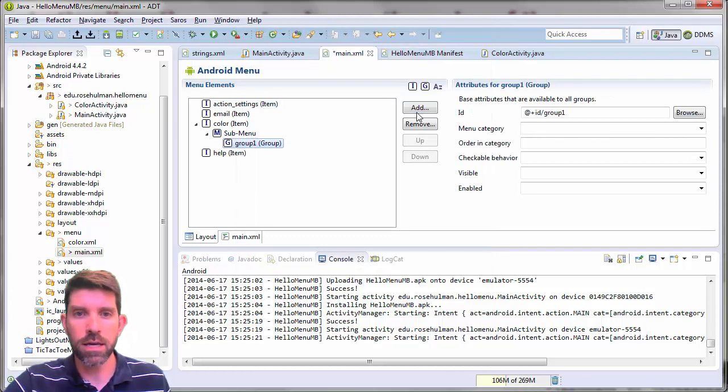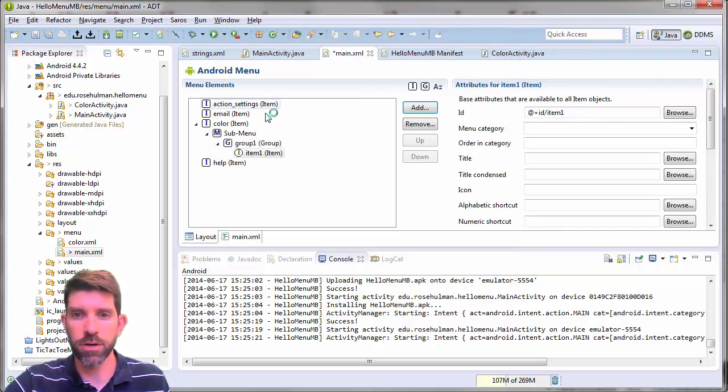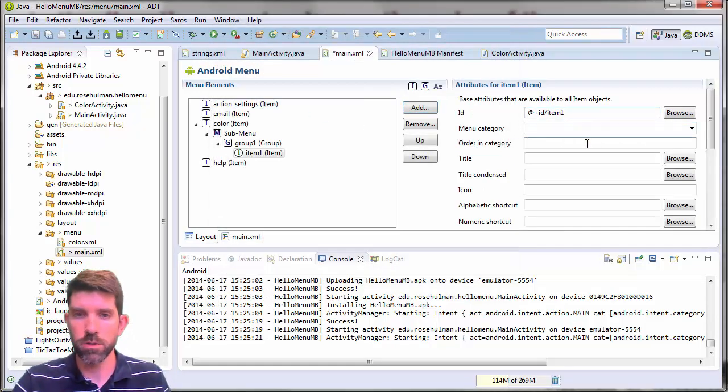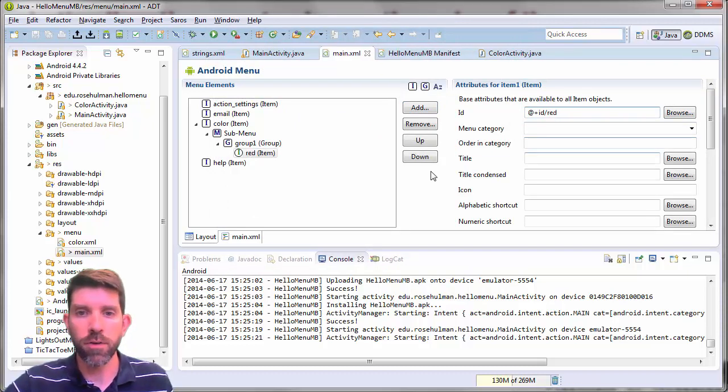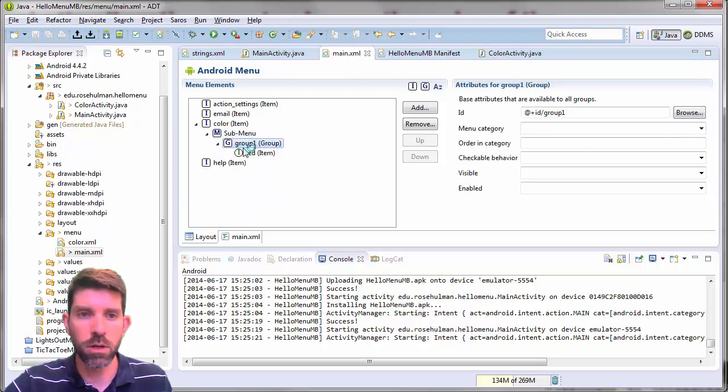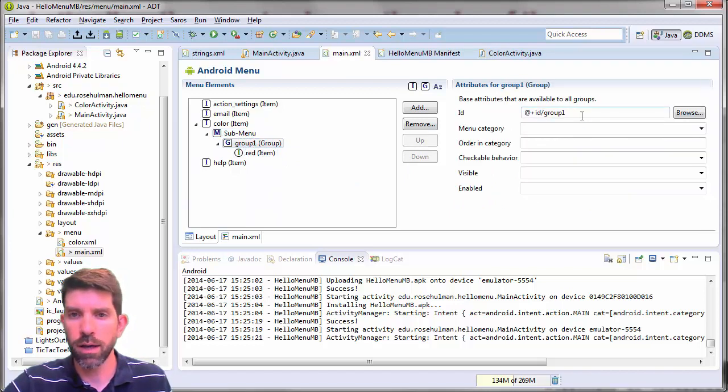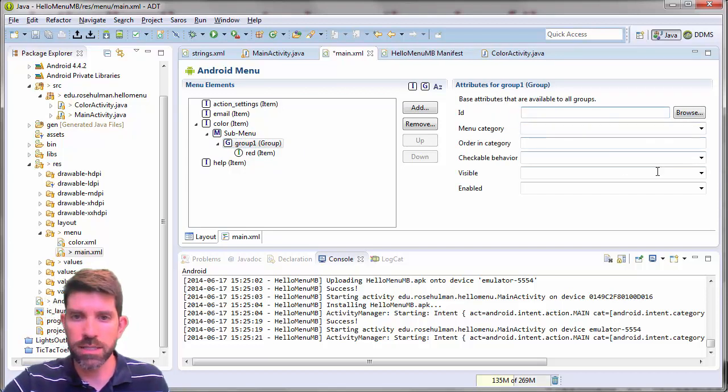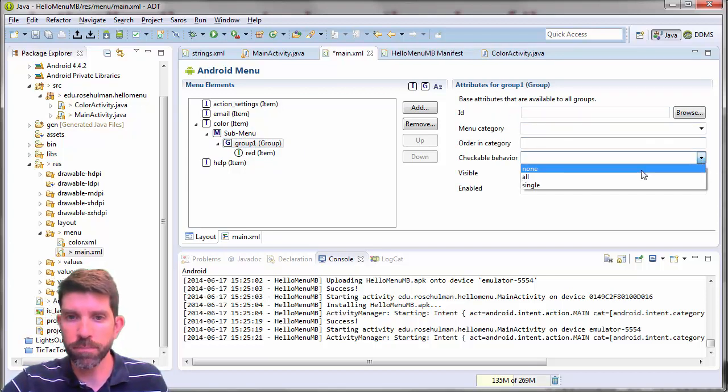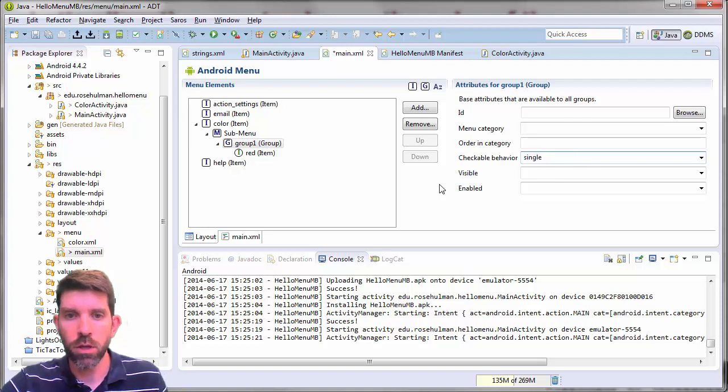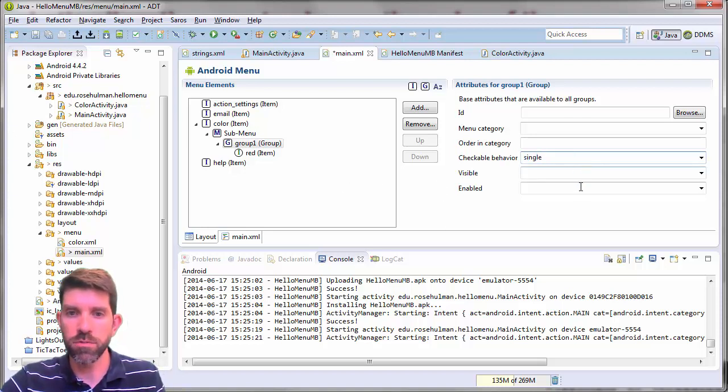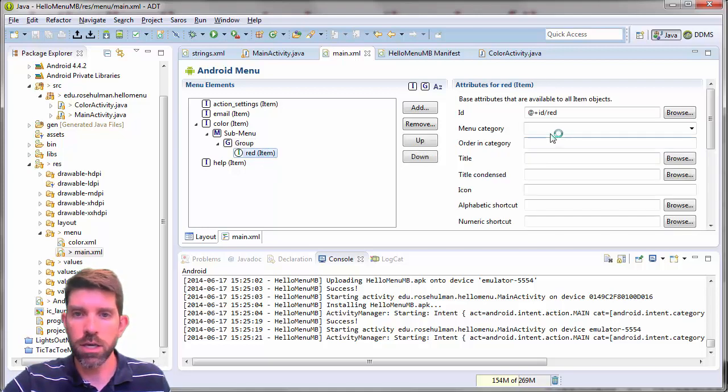And then inside this group, I can add various items. And so on. So this first one right here is going to be red. Now if I want to set some properties on these guys, nothing to do on the submenu. Group one here, I'm not even going to, don't really even care about its ID. Checkable behavior, I could say single if I wanted to. Of course it's going to be visible, it's going to be enabled. That's all fine.